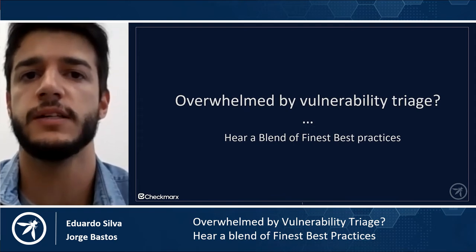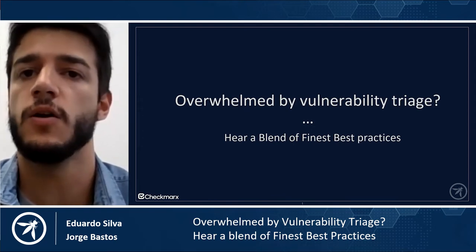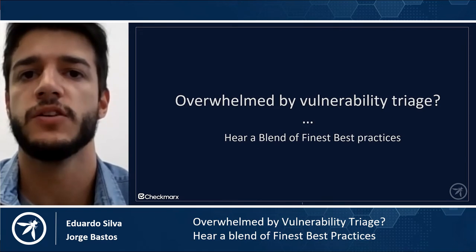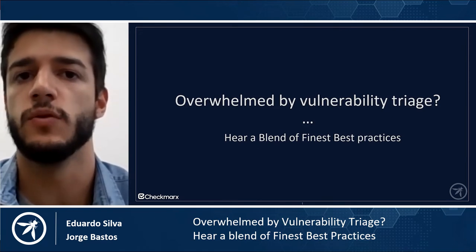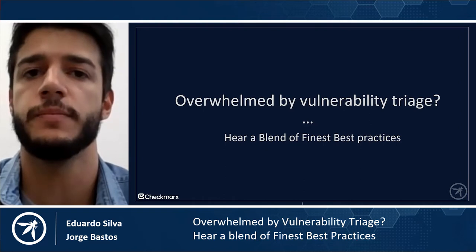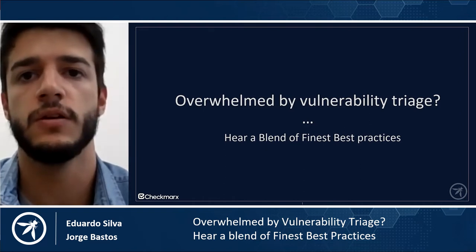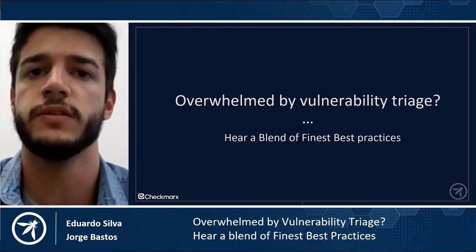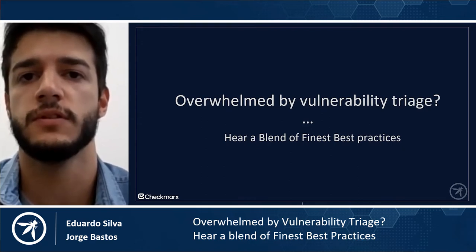But before we start, we would like to thank OWASP for the opportunity, Checkmarx — especially the Application Security Research Team for their help and guidance — and you who are joining us around the globe in the whole spectrum of time zones.